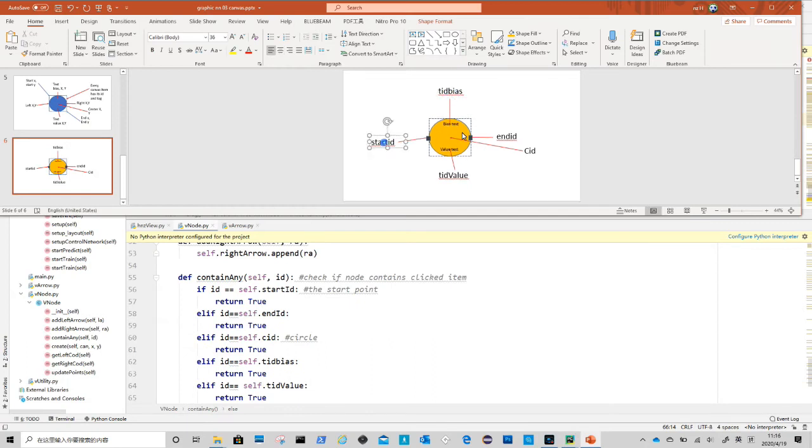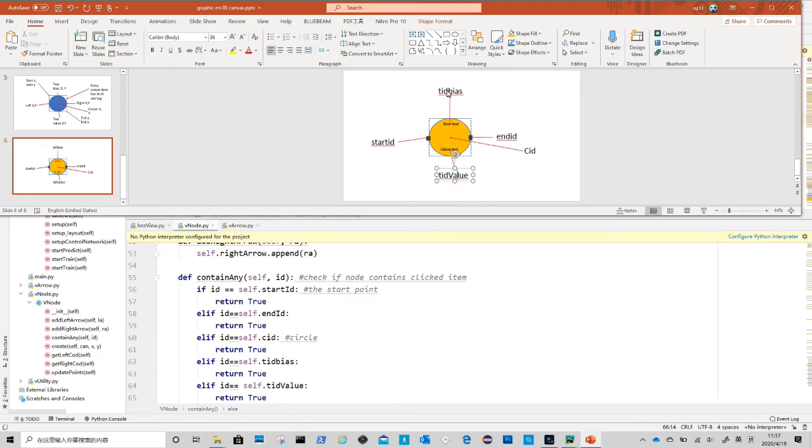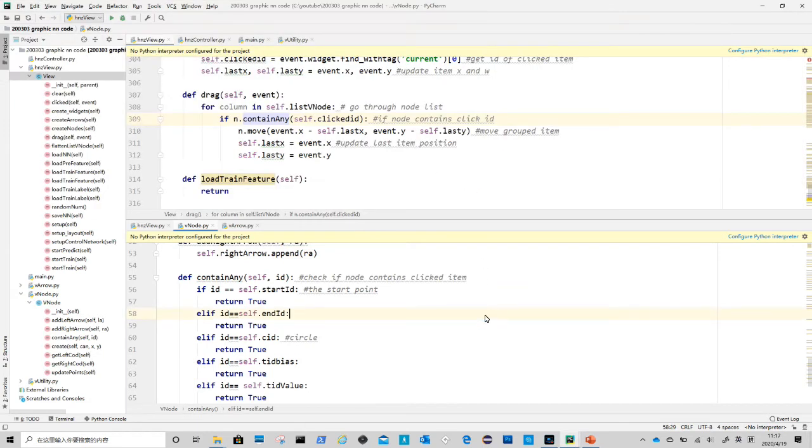There are five items to be checked: they are circle id, the start and end points id, and bias text id and value text id.